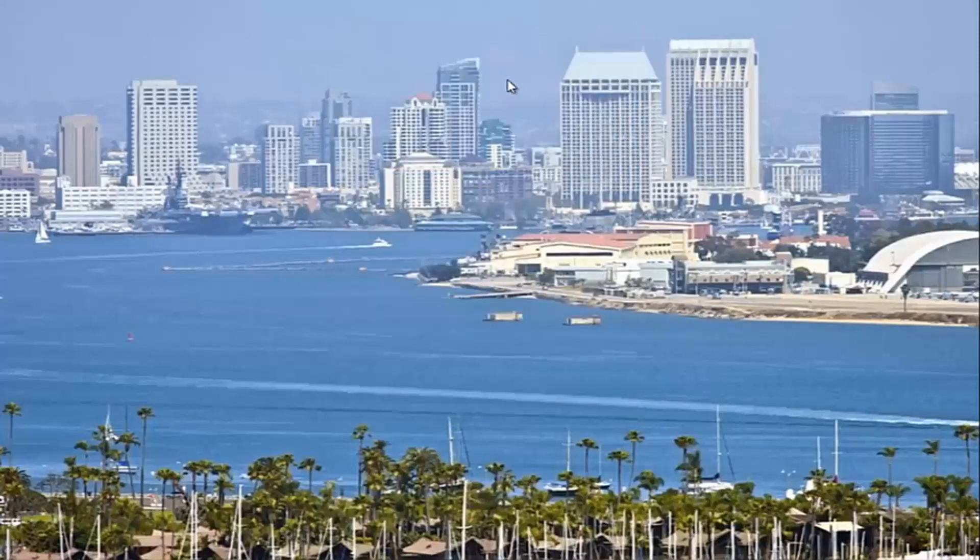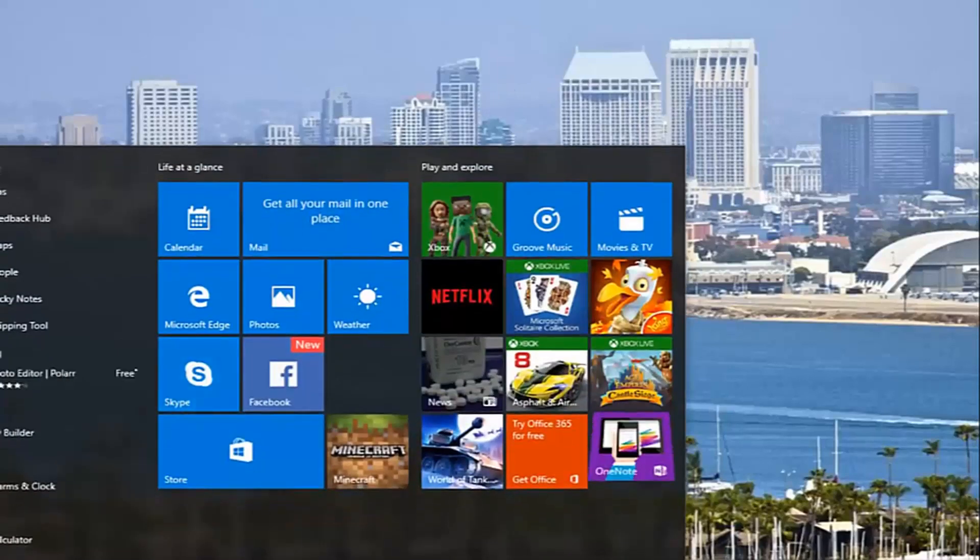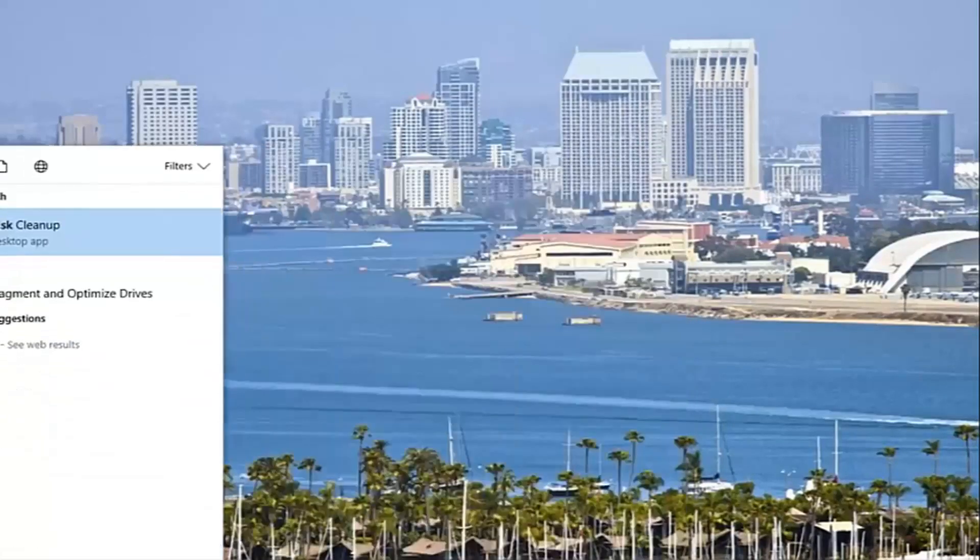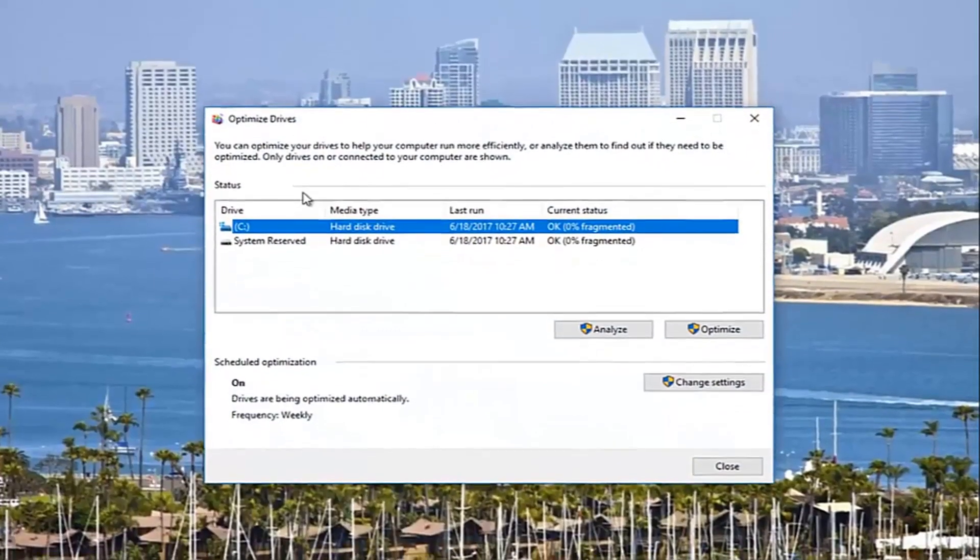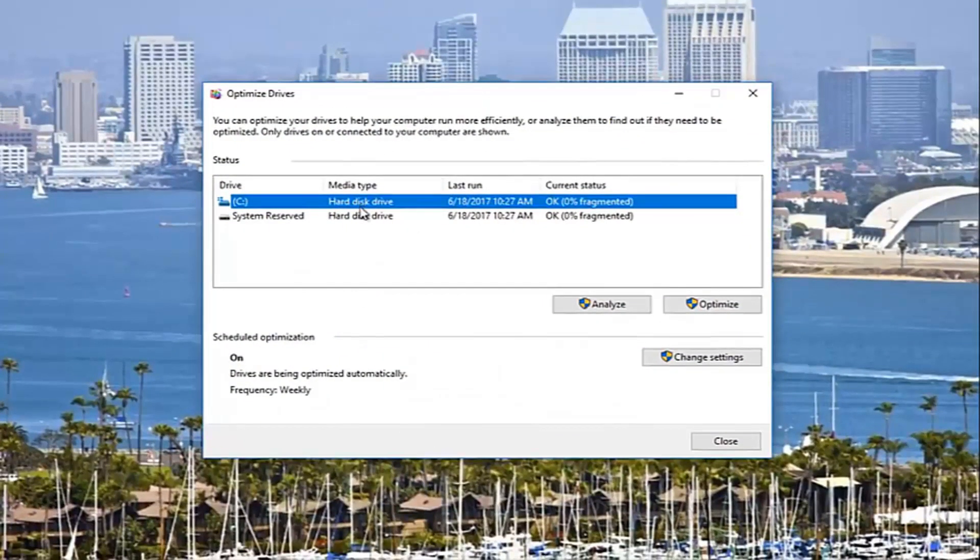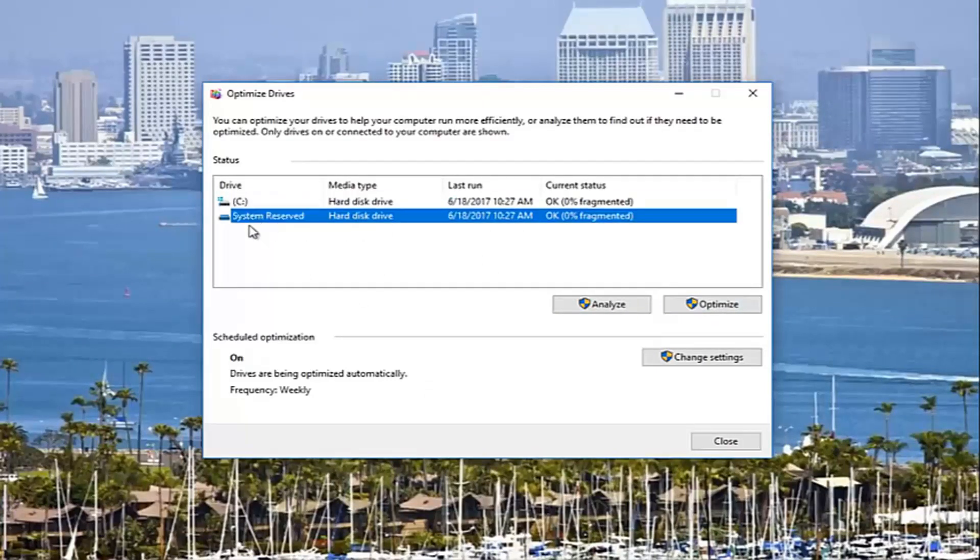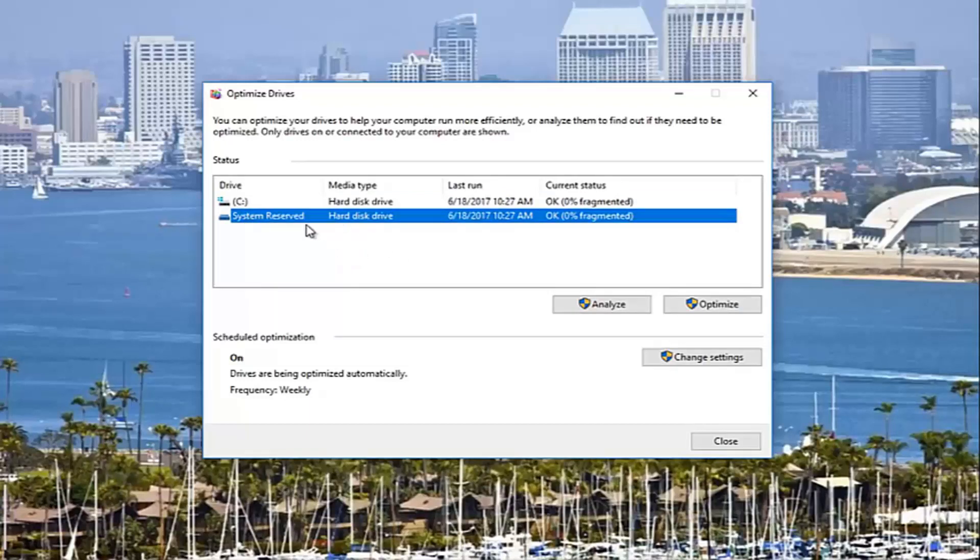Once you're done with that, I'd recommend if you want to run a disk defrag, you can always do that by going back to the start button and type disk defrag. It'll show defragment and optimize drives if you've never seen this before. I recommend that you click on the optimize button on your main hard drive. If you have a system reserved or recovery drive like a D drive, if that's not your primary hard drive or primary partition, I recommend you leave that alone.